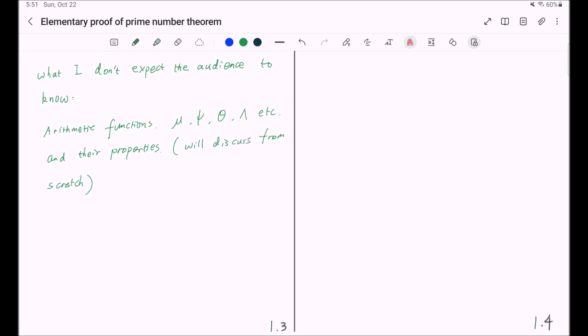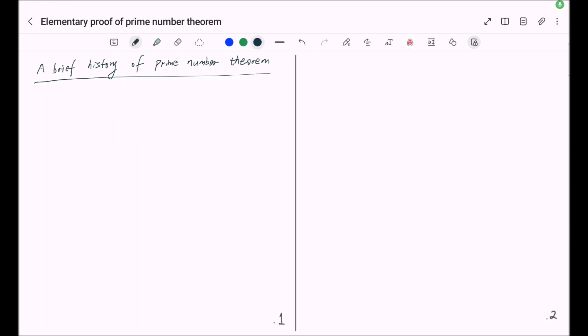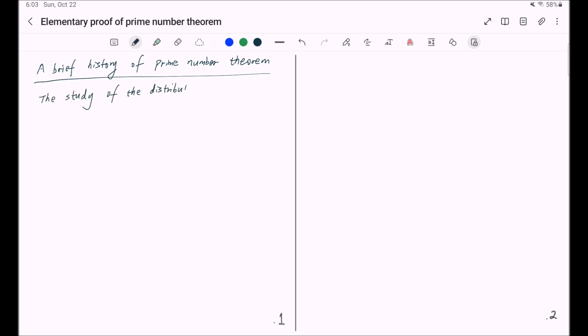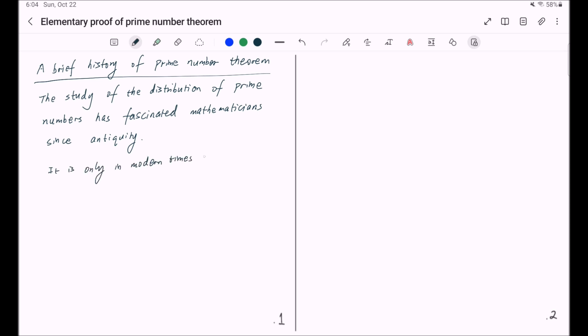With this being said, let's start our journey. Now we begin with a brief history of prime number theorem. The study of the distribution of prime numbers has fascinated mathematicians since antiquity. It is only in modern times, however,